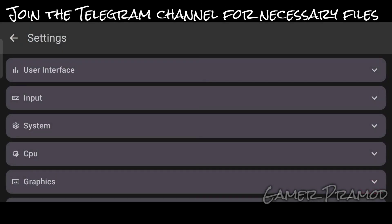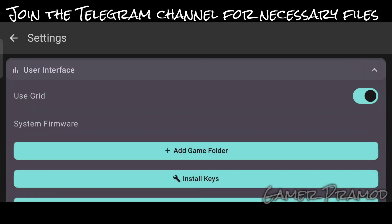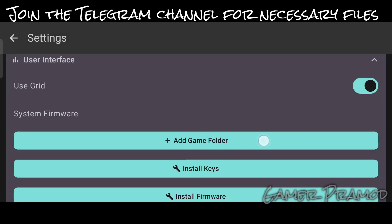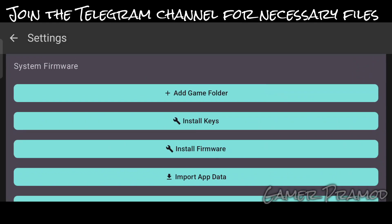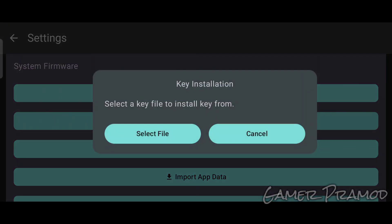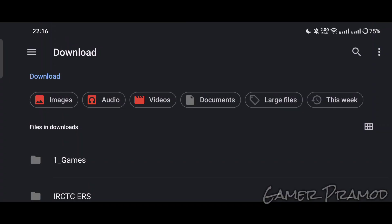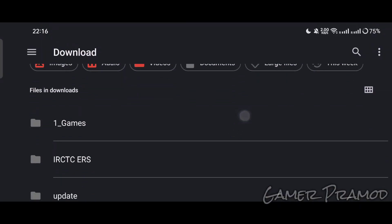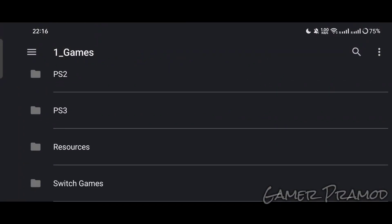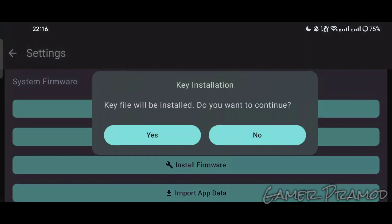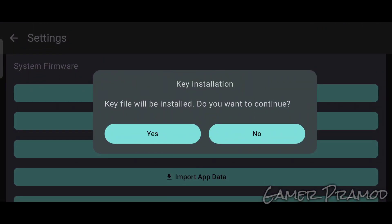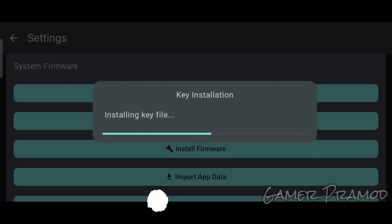Click on Settings, then tap on User Interface. Here we are going to add the required files. First, we will install ProdKeys. Tap on Install Keys and choose the file from wherever you downloaded it. Import it, tap Yes, and it will be installed successfully.